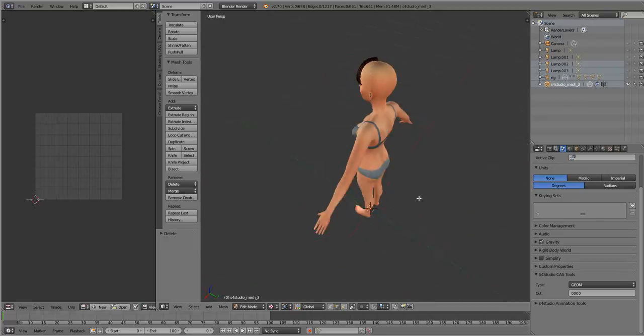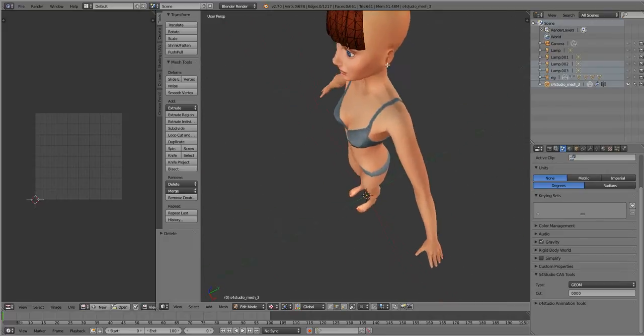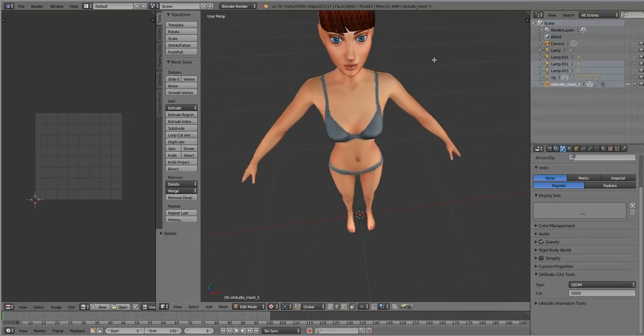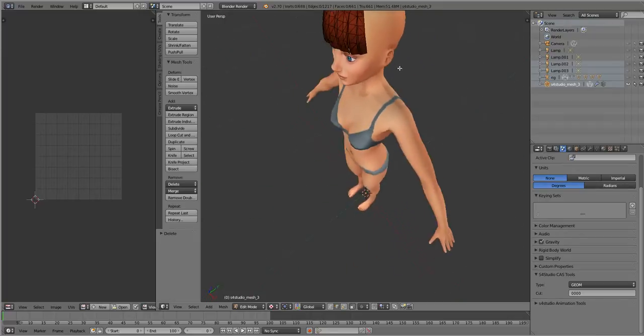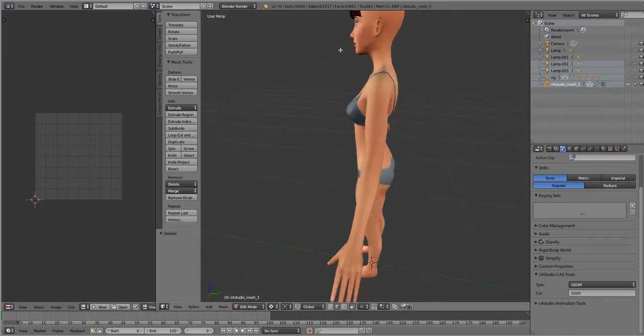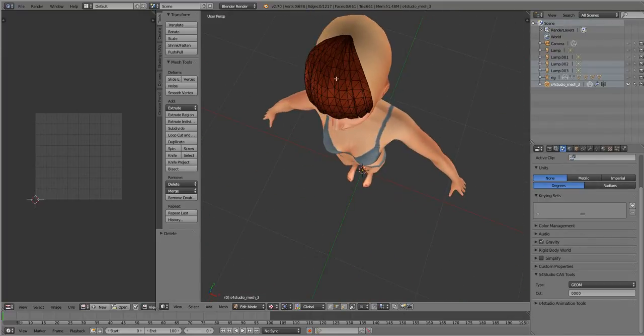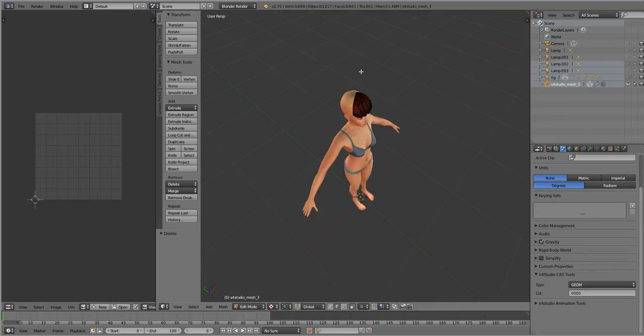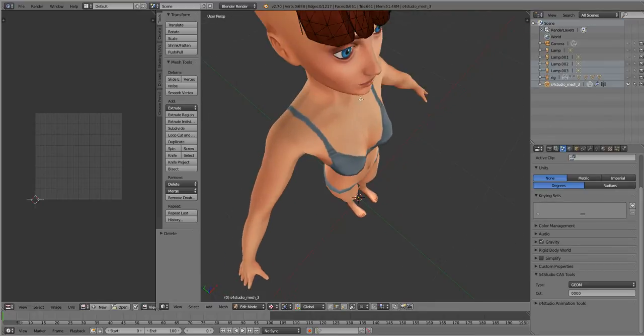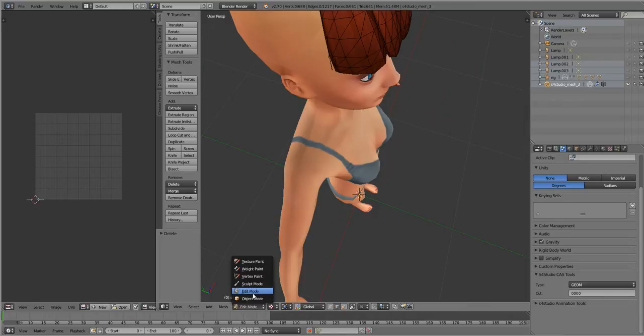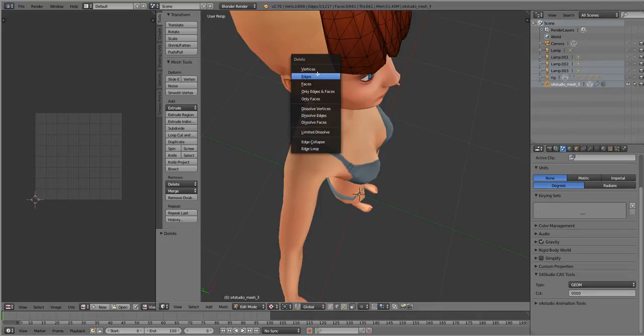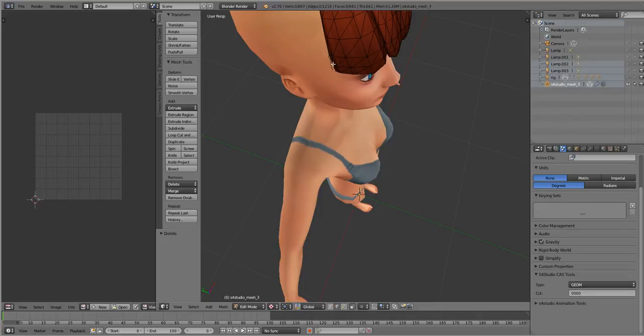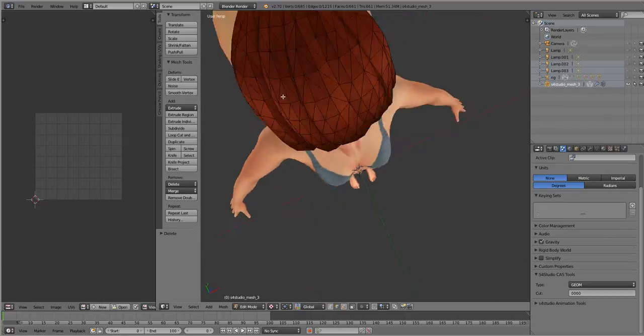Finding a stray vertice that escaped. Going into edit mode and deleting the extra edges.